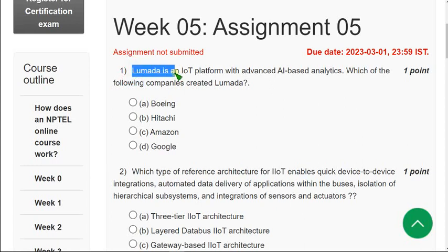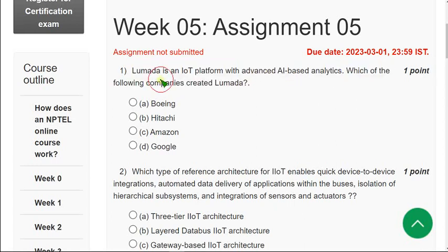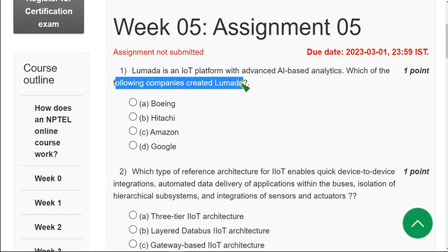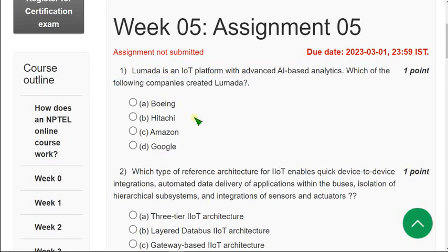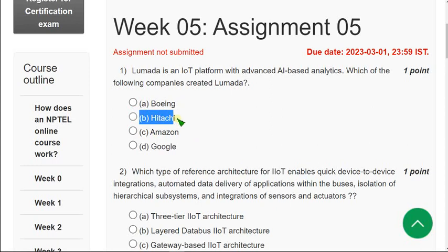Moving on to the first question: Lumeda is an IoT platform with advanced AI-based analytics. Which of the following companies created Lumeda? The answer for the first question is option B — Hitachi. Hitachi created Lumeda.